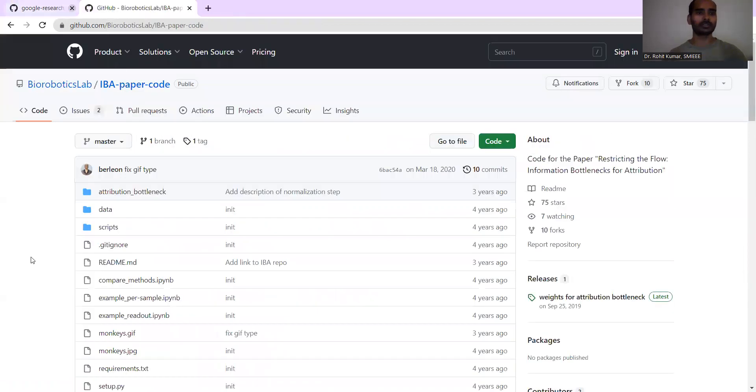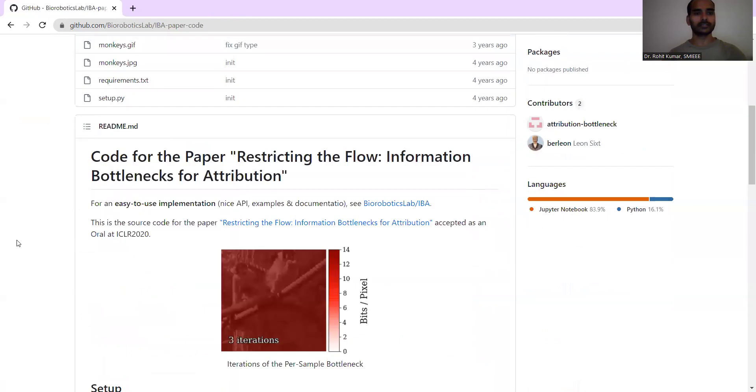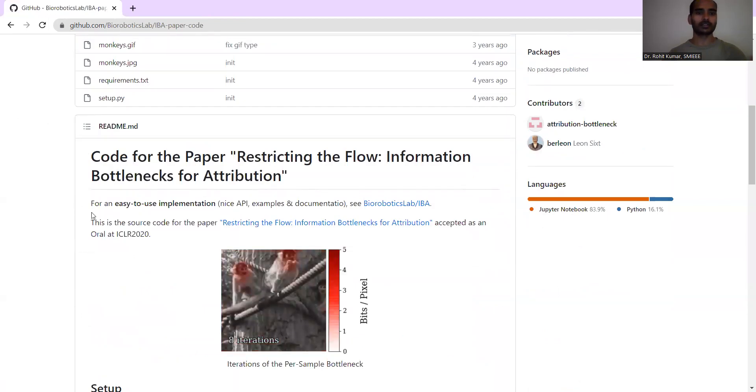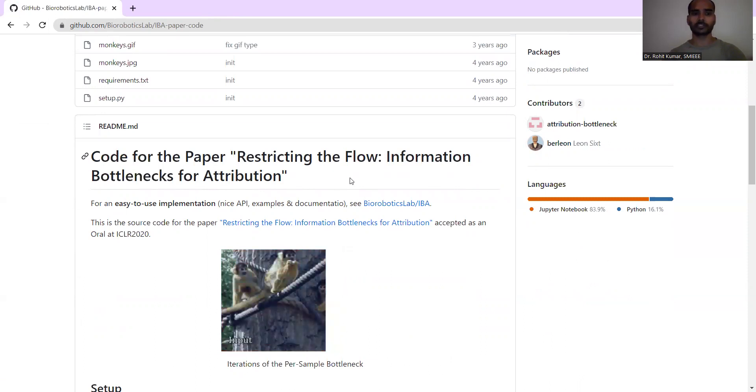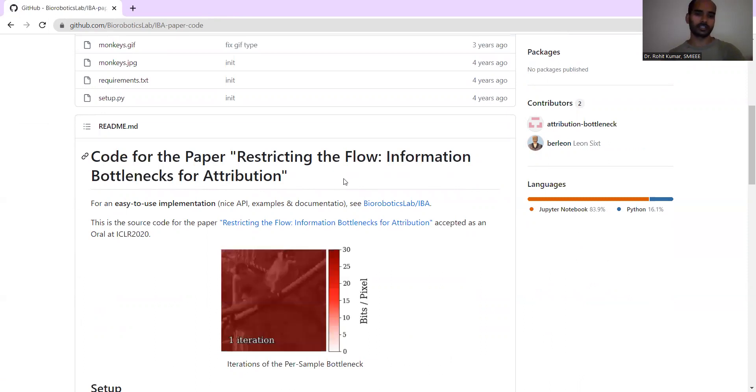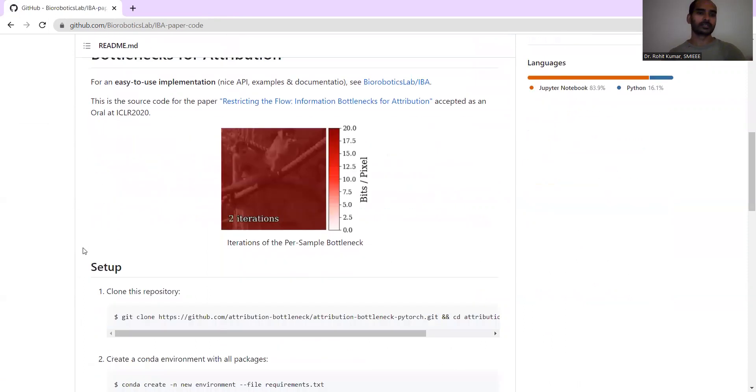Then moving on to the third one, you have the IBA. With respect to IBA paper code, you have the code for the paper where they are discussing restricting the flow - information bottlenecks for attribution.